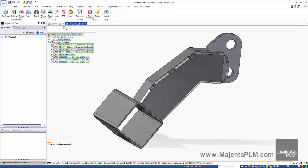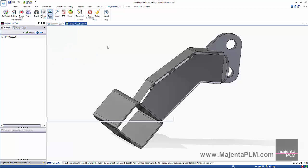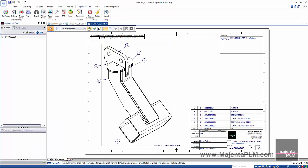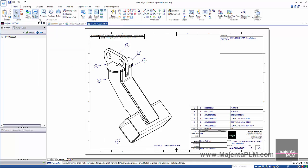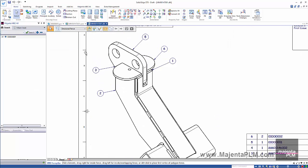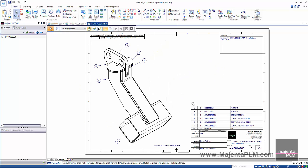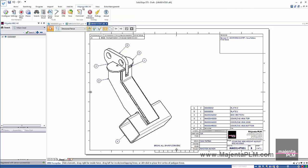We'll open the draft file of this assembly model. Then update the views. Save it. Then add a revision comment.